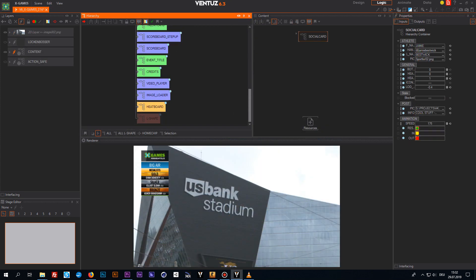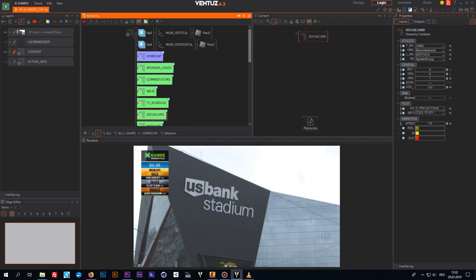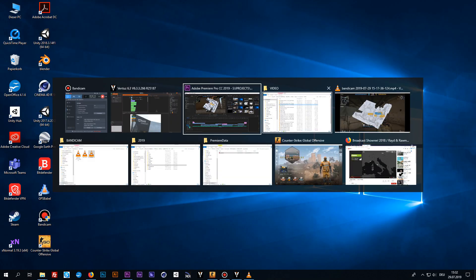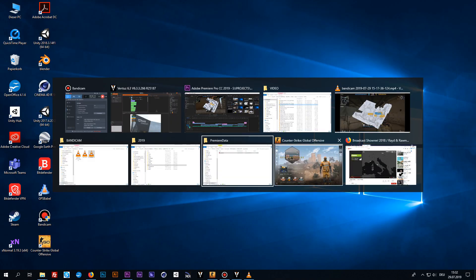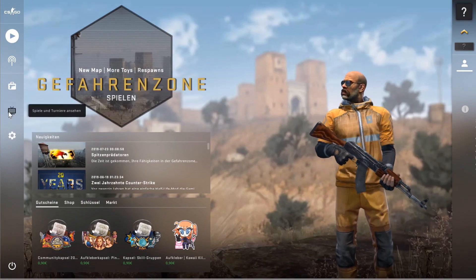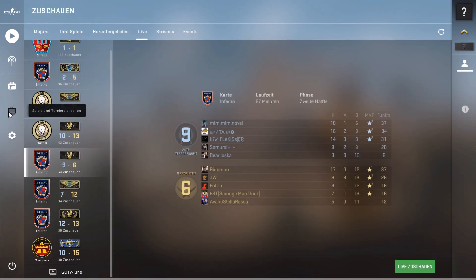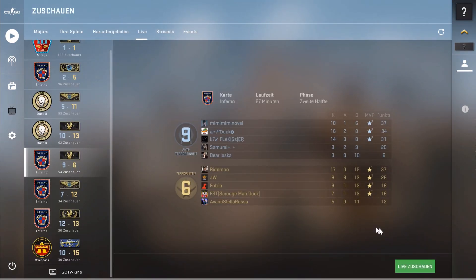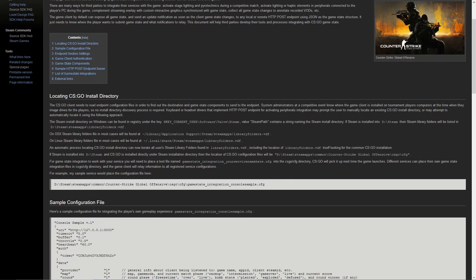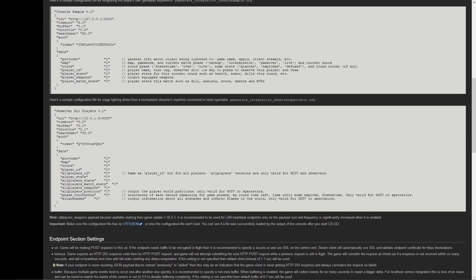That's why we were wondering how complicated it would be to create some broadcast graphics in Ventus for the esports sector. We chose Counter-Strike Global Offensive for our experiment, as it's one of the most popular games in the esports area and also has a pretty good and documented API.